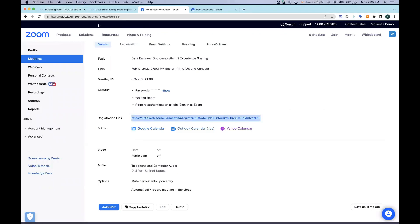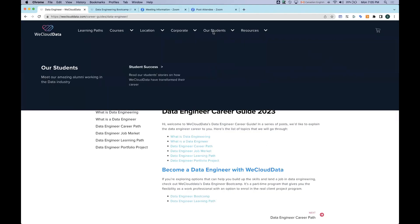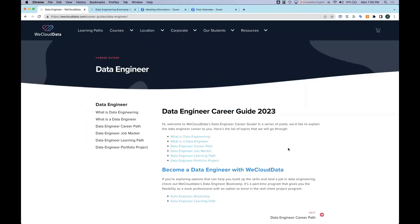I think it's time to get started. Hi everyone, welcome to this session. Today we're going to talk about data engineering career path. We invited two speakers who are WeCloud Data's engineering bootcamp alumni. They will be sharing their experience either doing a career switch or a role switch in the same company.